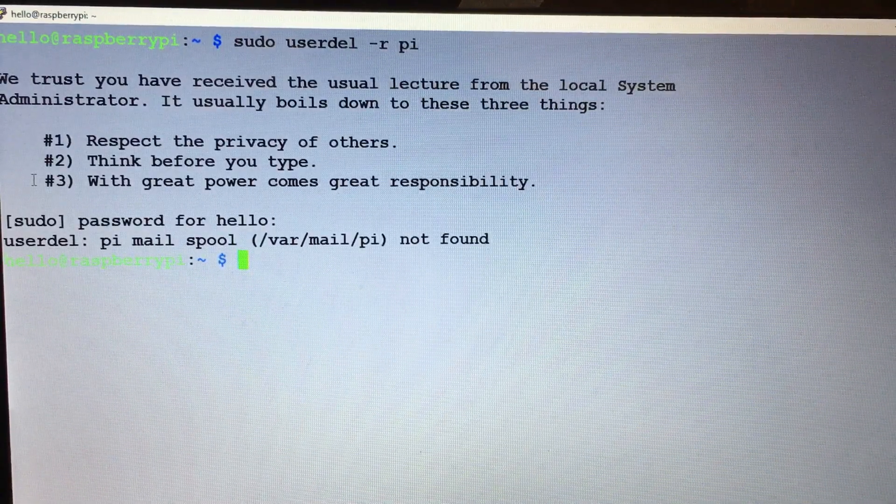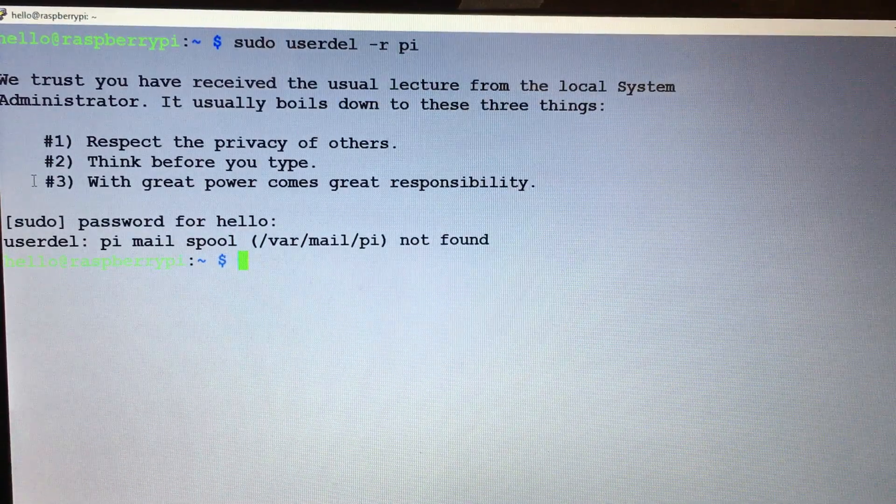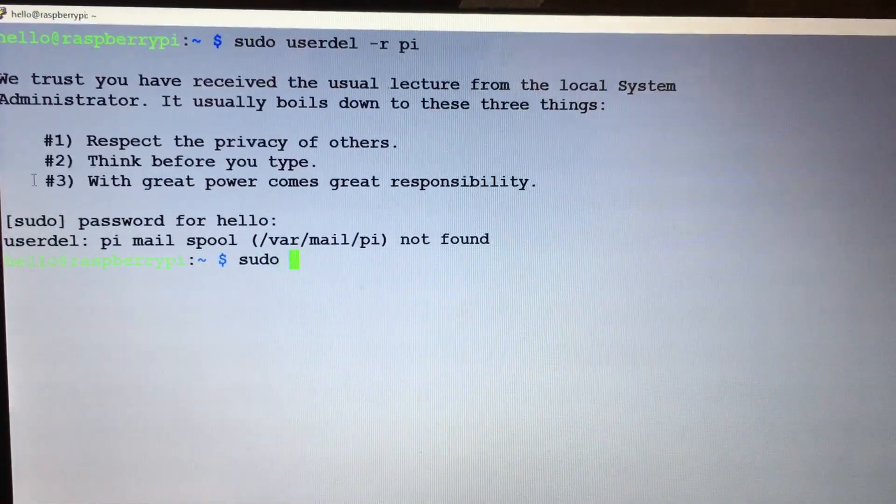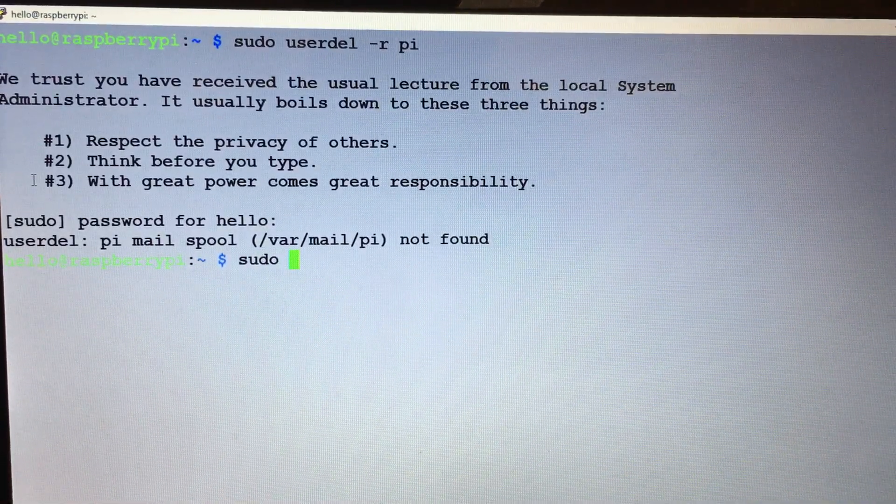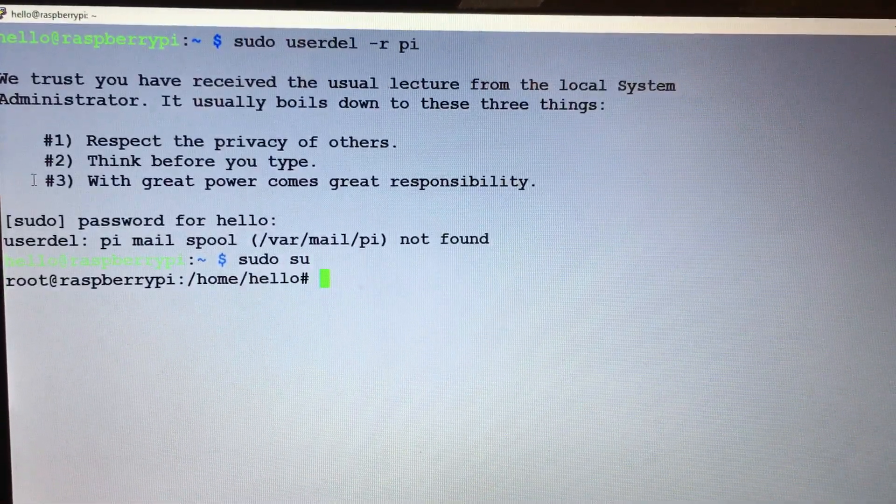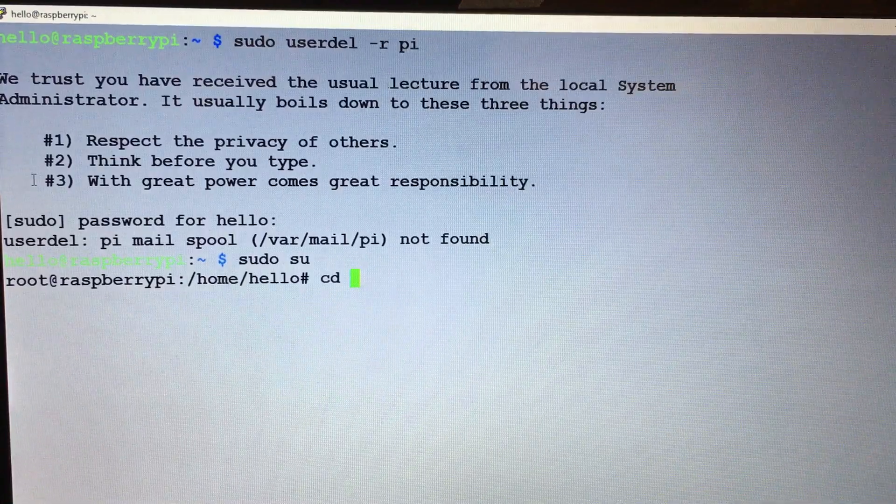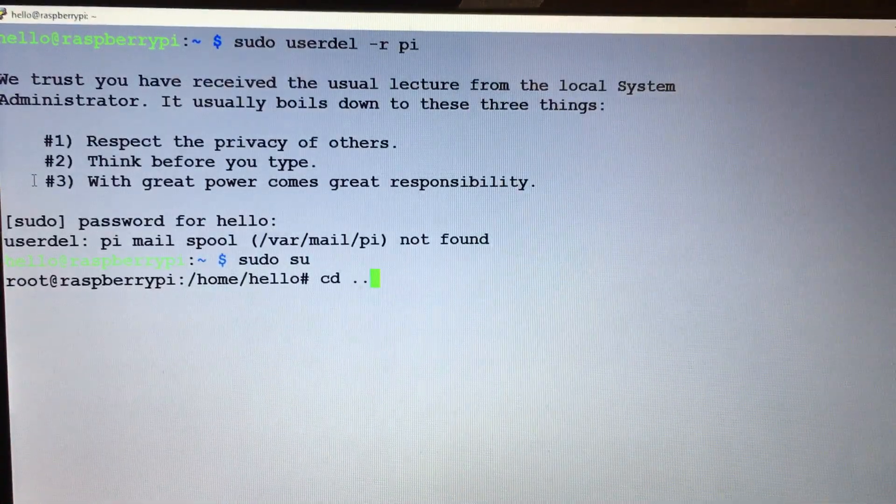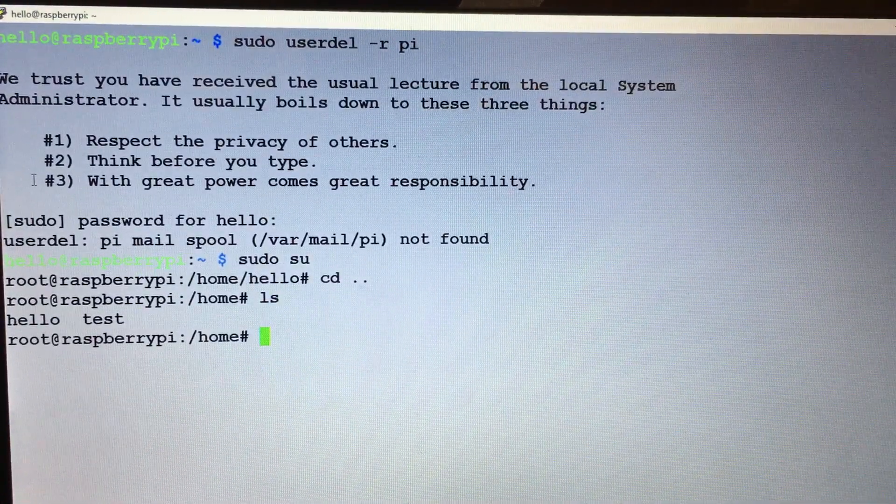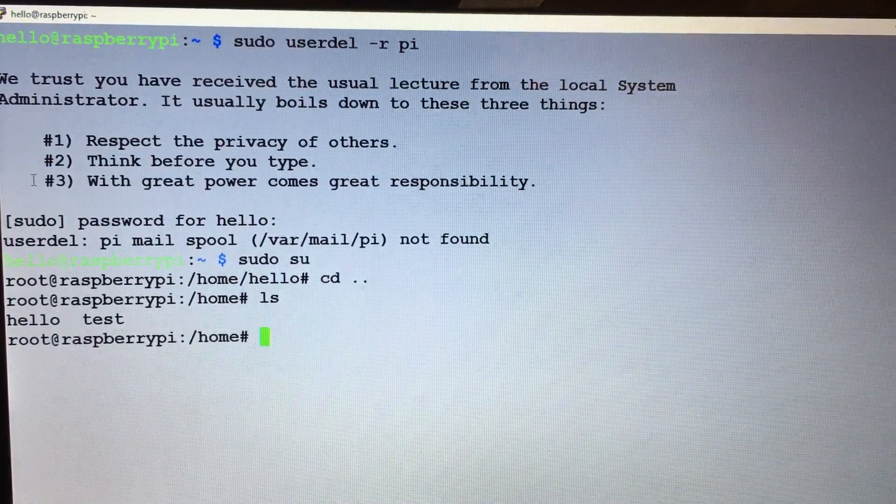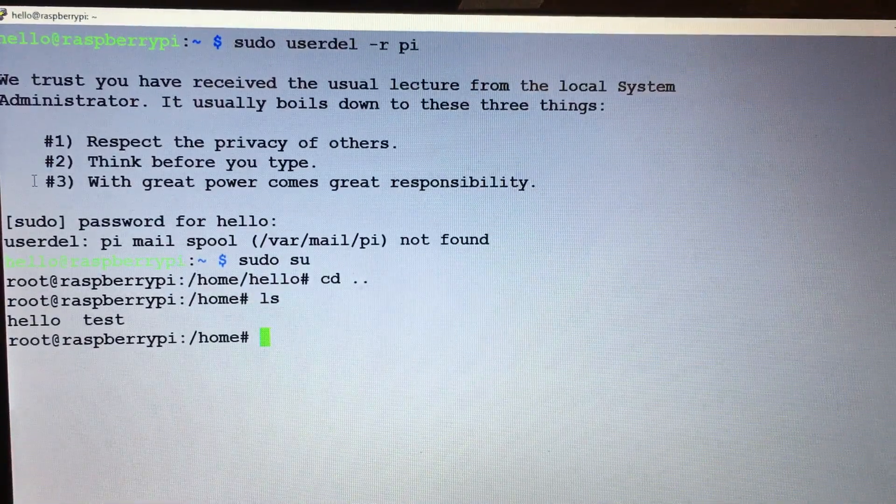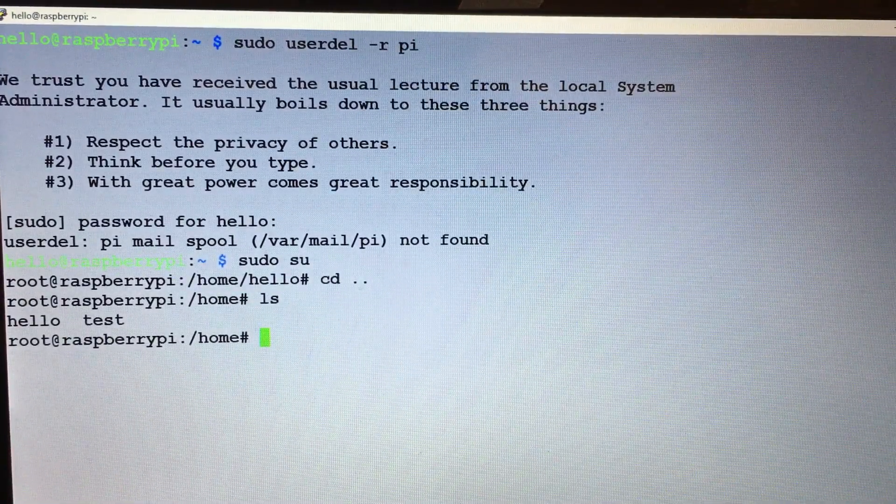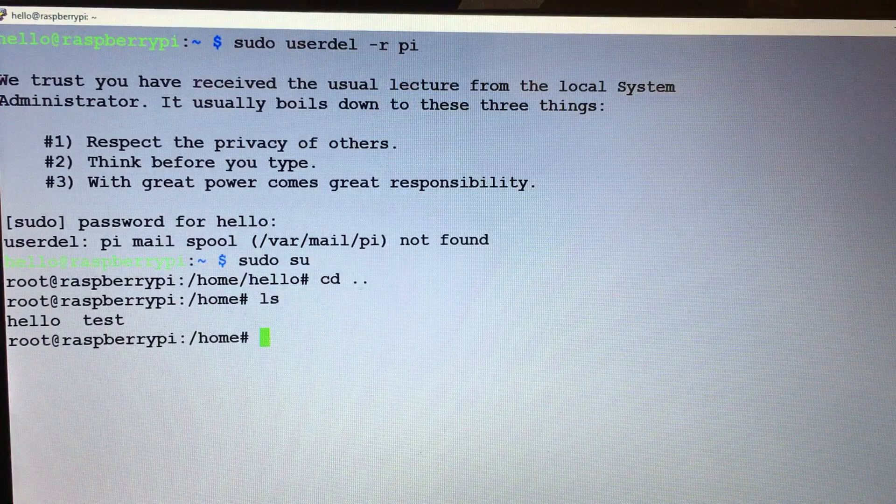So if we do a sudo su, then do a cd .., you can see the pi user is removed.